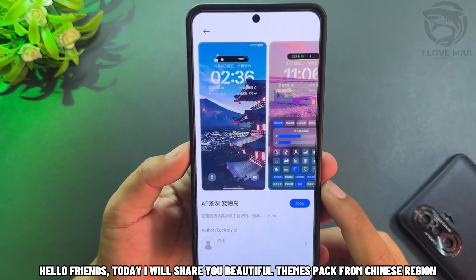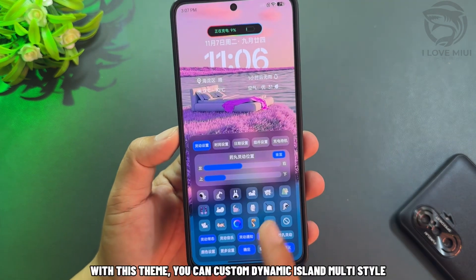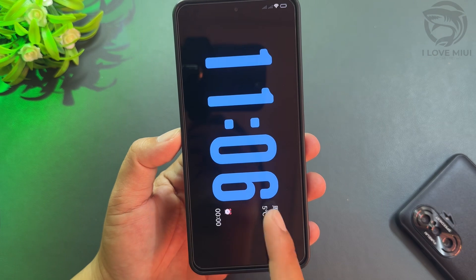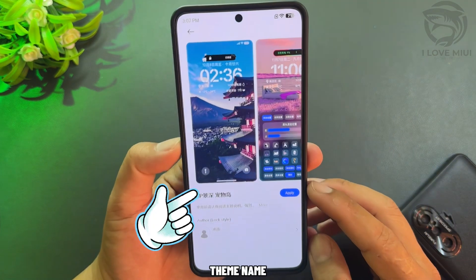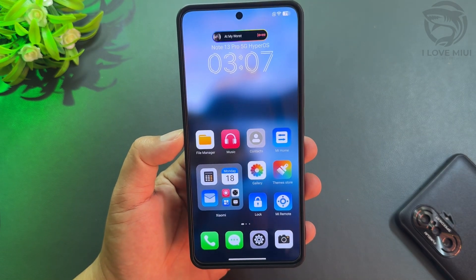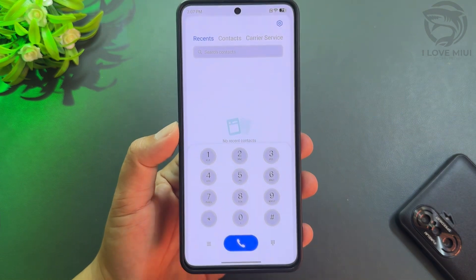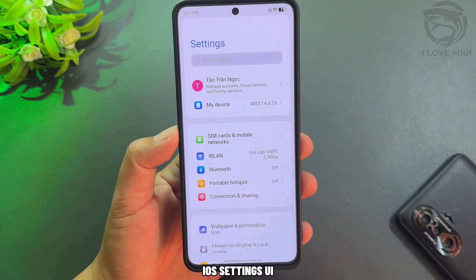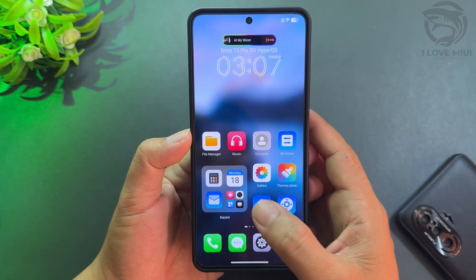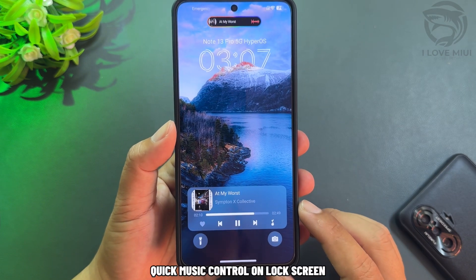Hello friends. Today I will share with you a beautiful themes pack from the Chinese region. With this theme, you can customize dynamic island multi-style, theme name, iOS dialer style, and iOS settings UI.